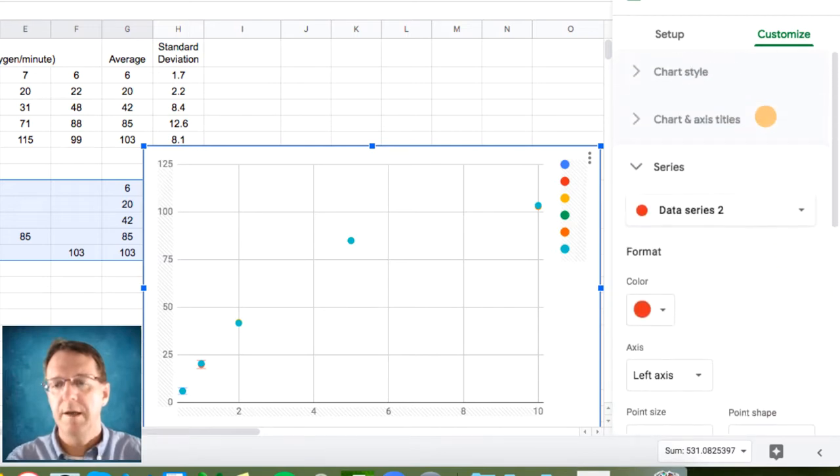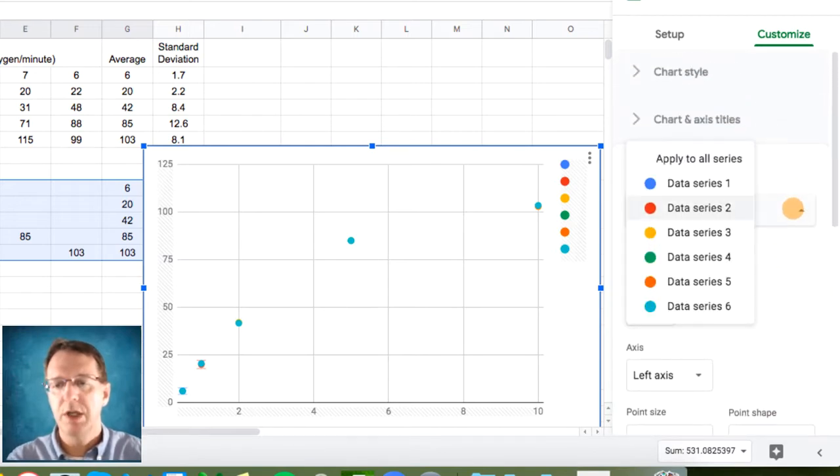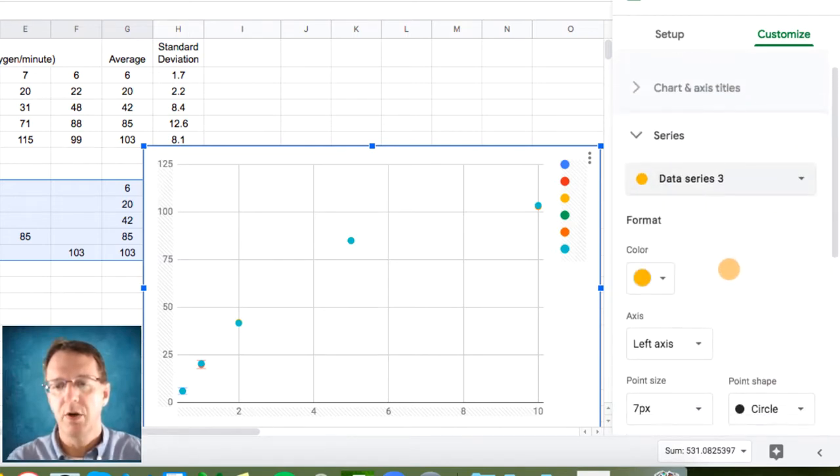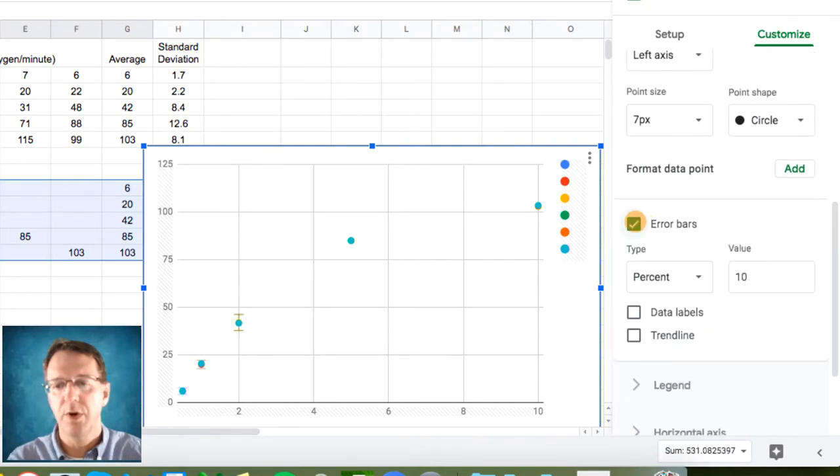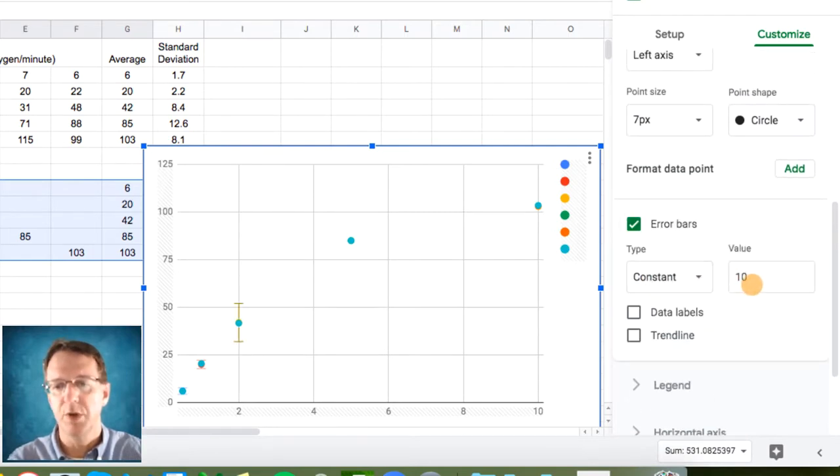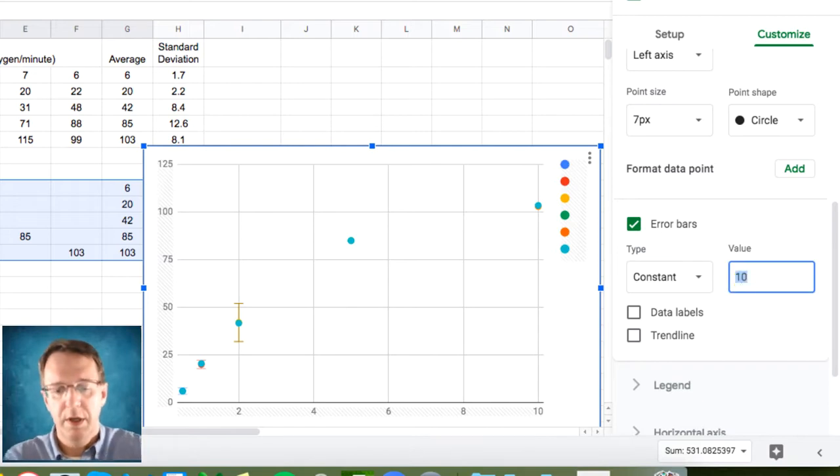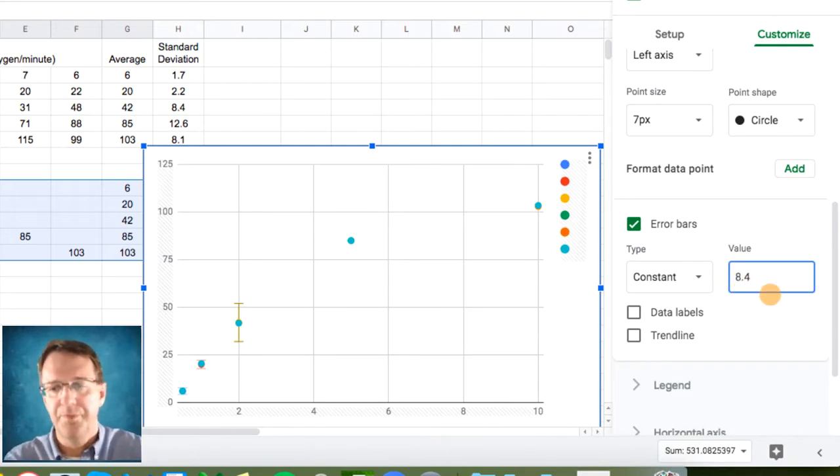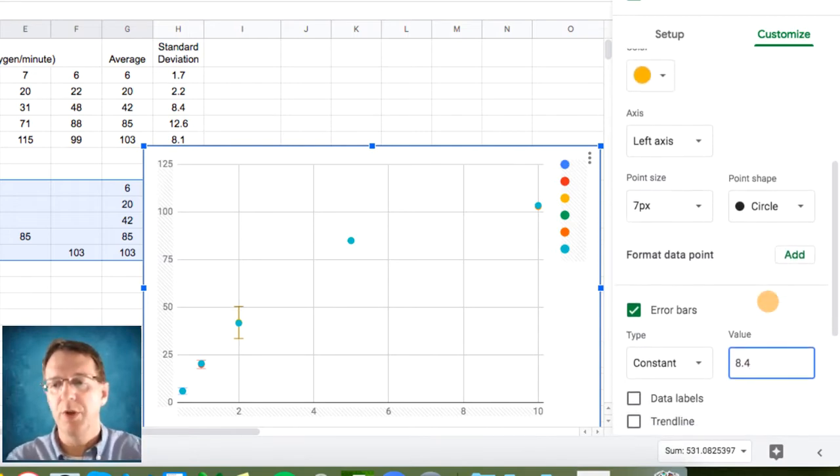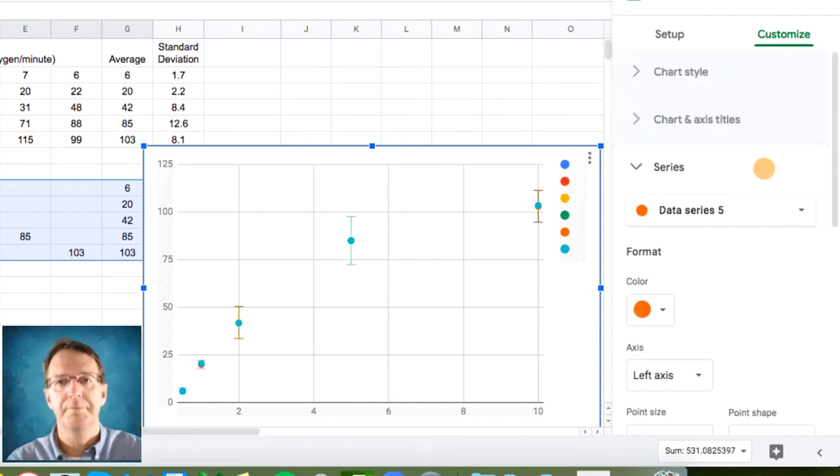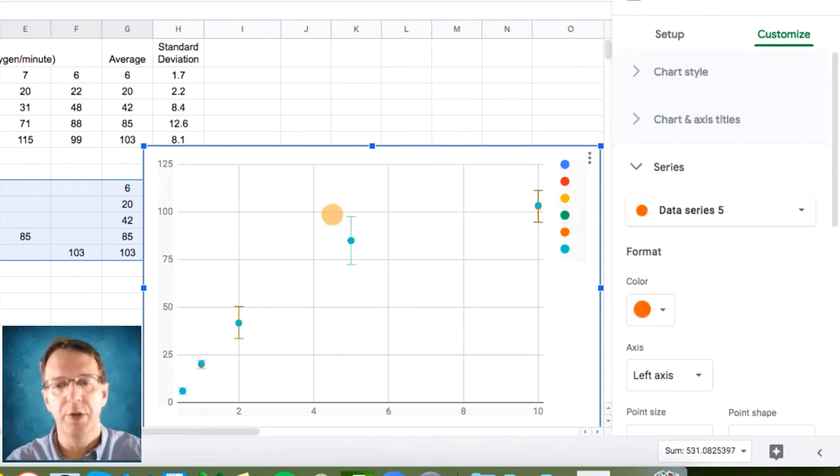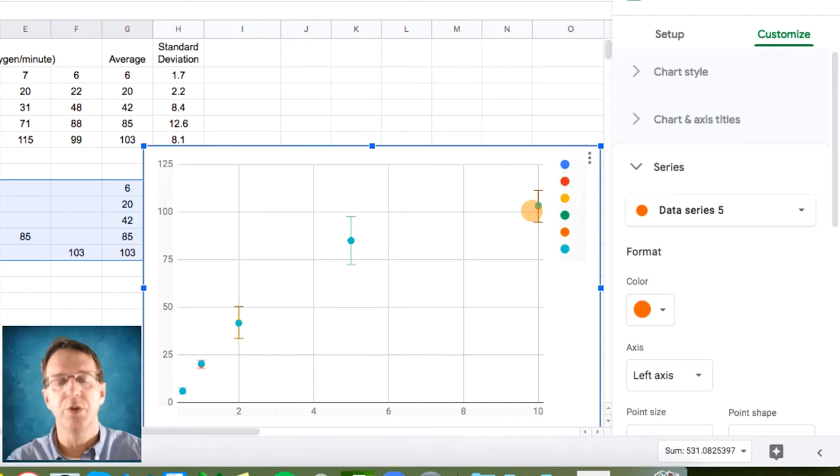And I'm going to continue doing that all the way down for the different series. So this time that will be 8.4. And I don't want to bother you with the details. So, and there it is. I've added all the error bars now onto their respective series.